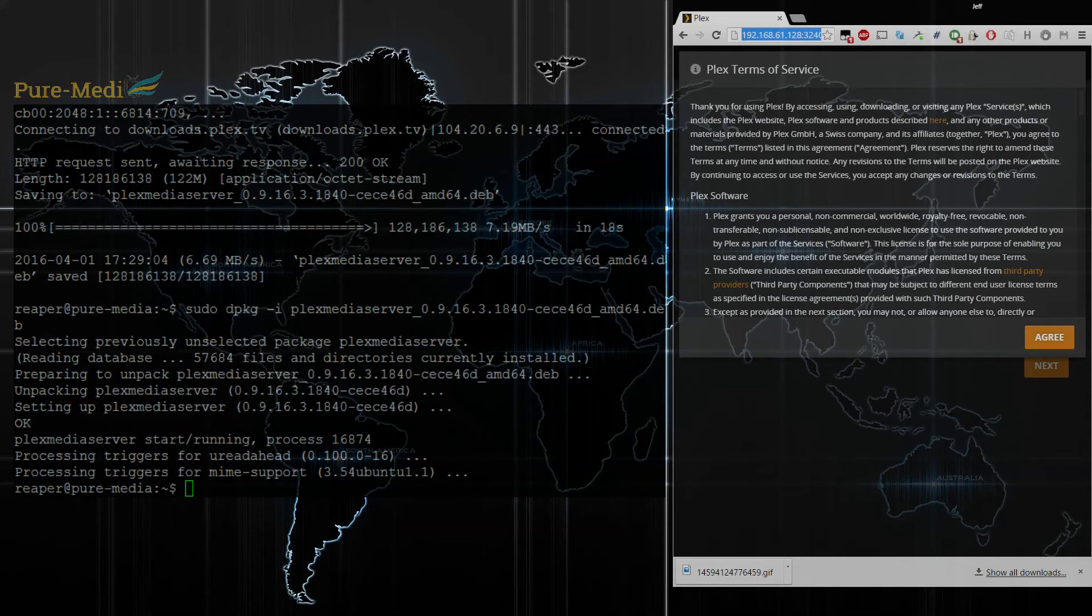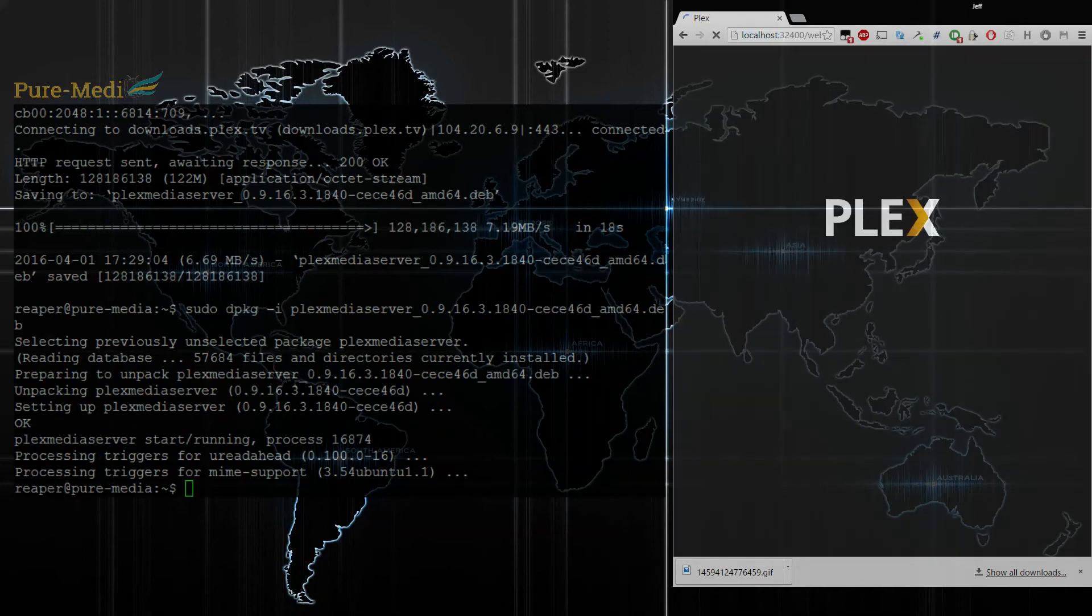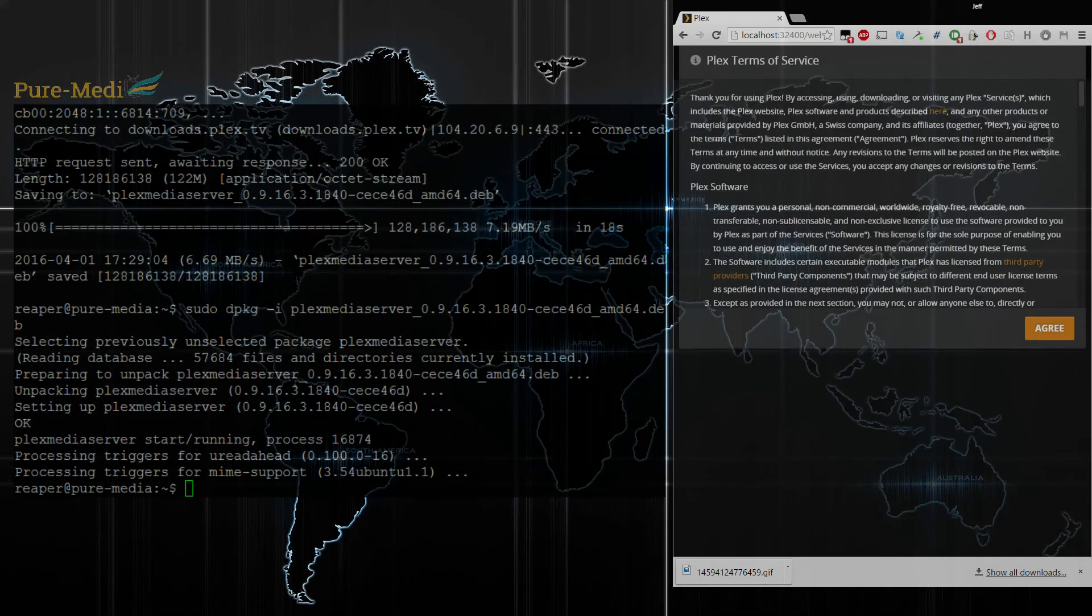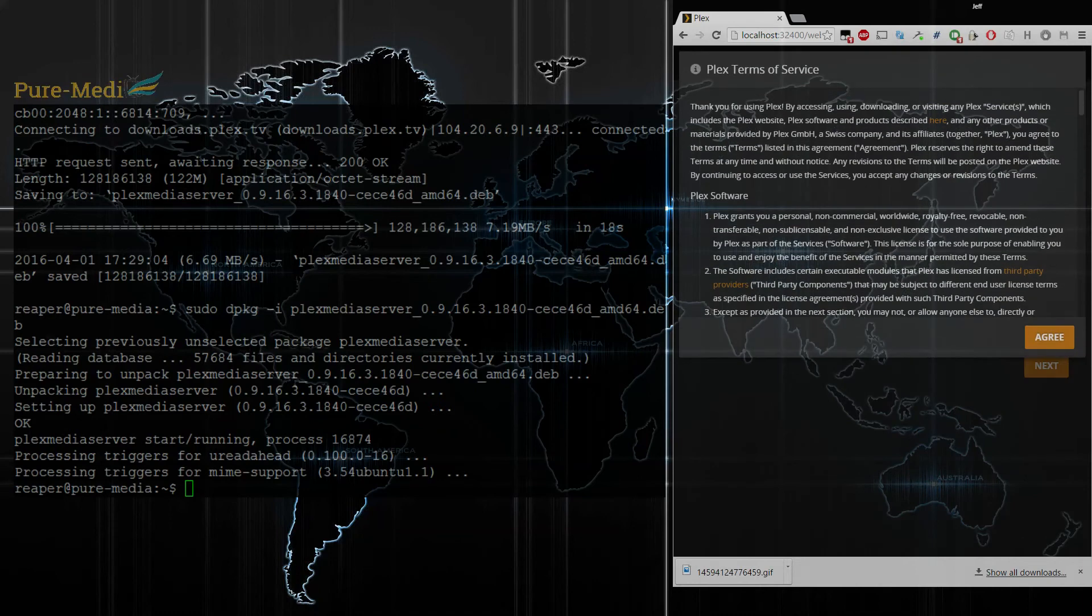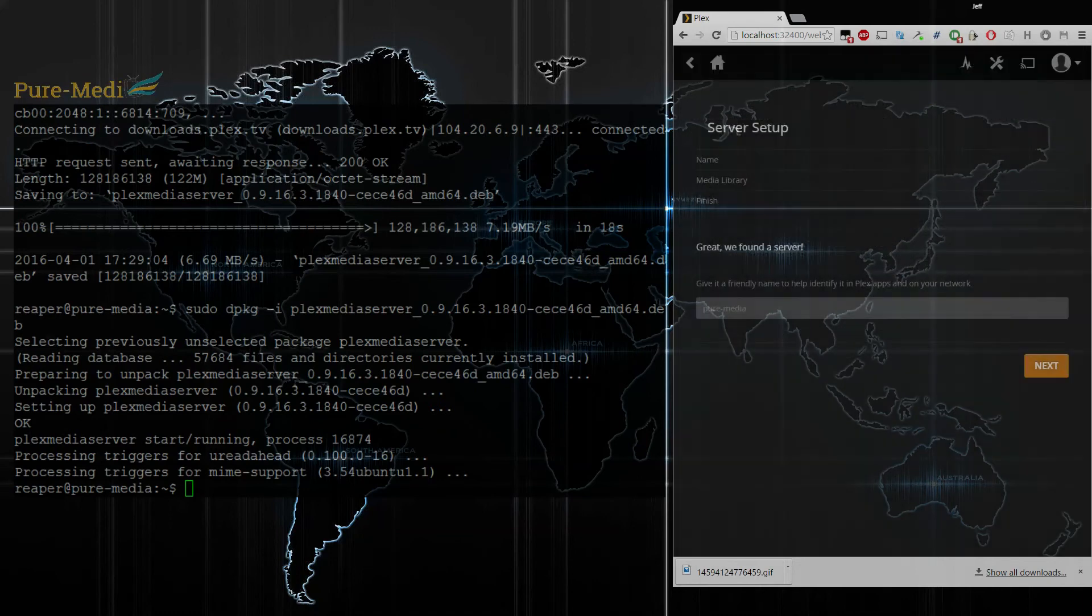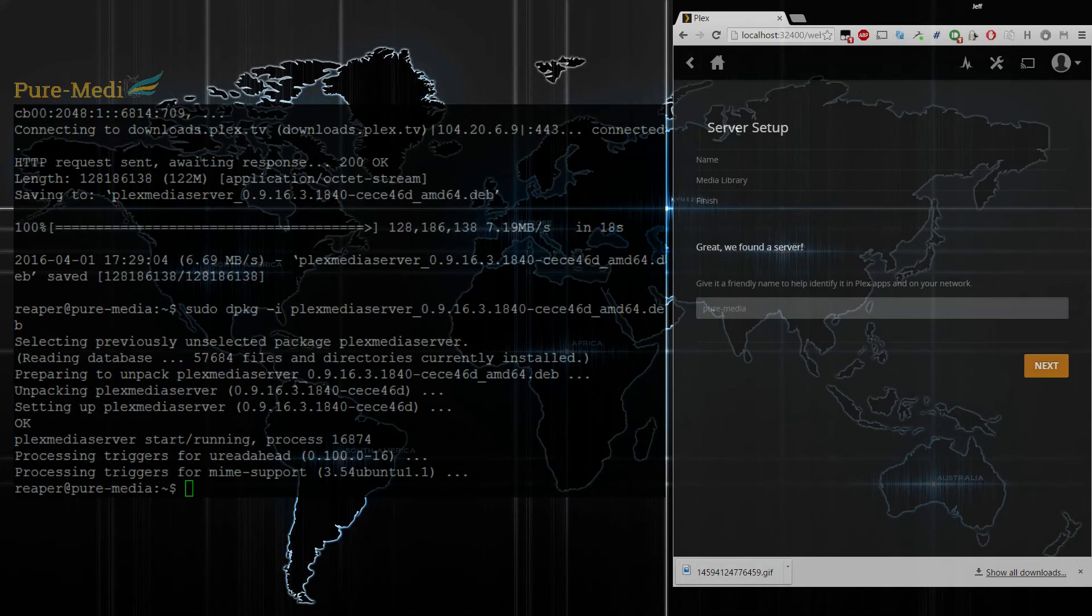Now, if I go to localhost 32400 web, you'll see Plex loads just the same as if it was local. That way, it will run the setup, because without being local, you'll just get a login page. You'll log in and that's pretty much all you can do.